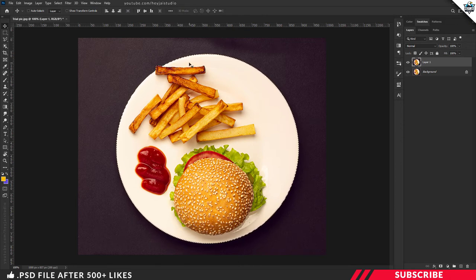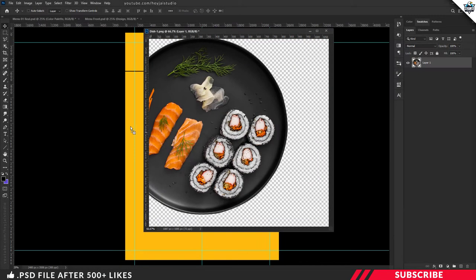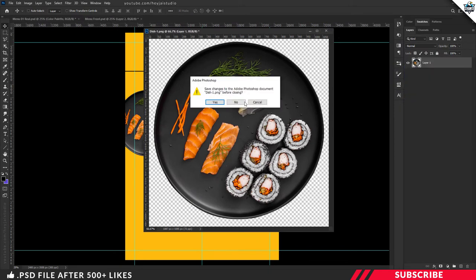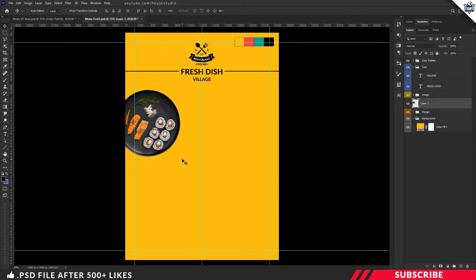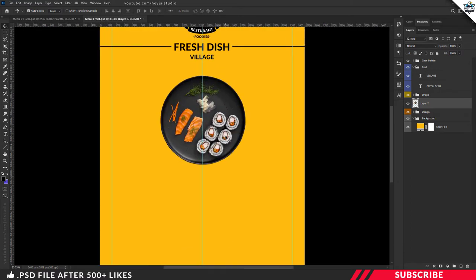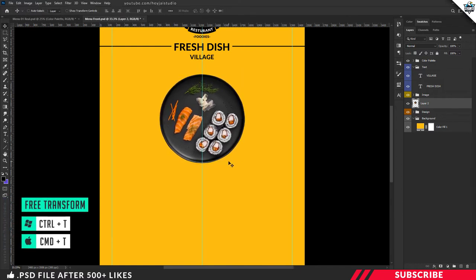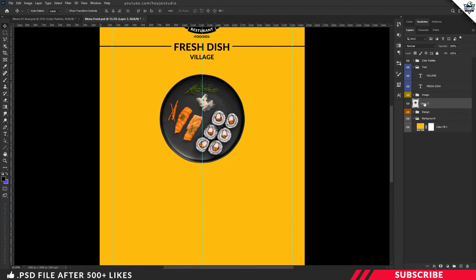Within a few seconds Photoshop will automatically make a selection for you. Go to Edit > Copy, create a new layer, then go to Edit > Paste — there you go, a neatly cropped image. Now drag and drop the image inside our canvas and place it at the center. Enable the Free Transform tool with Ctrl+T and resize the image.